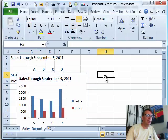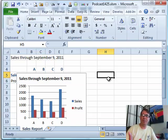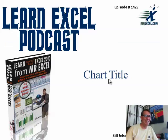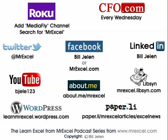There we go. Now tomorrow when we open this up, it'll say Sales through September 12th, 2011 — I never have to touch that chart again. I want to thank you for stopping by; we'll see you next time for another netcast from MrExcel.